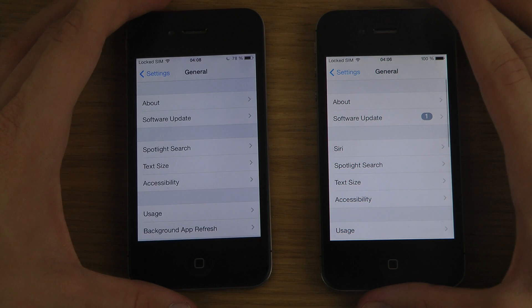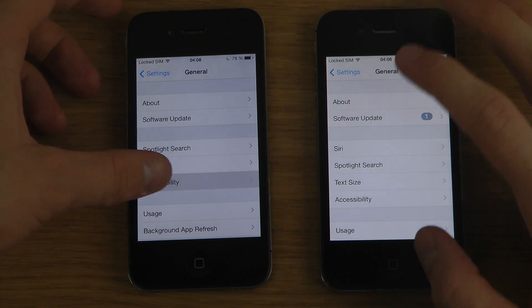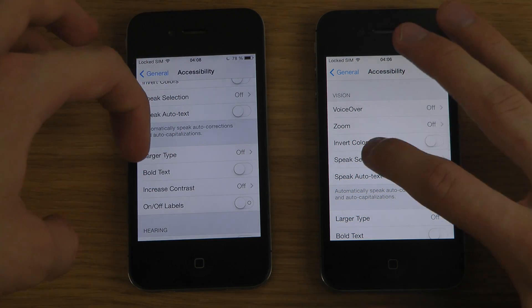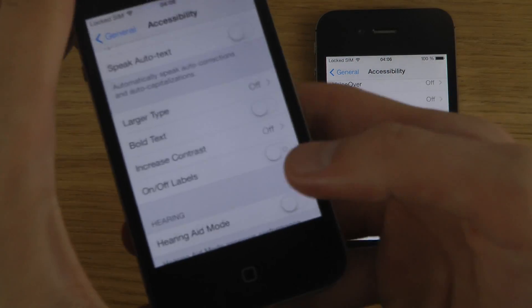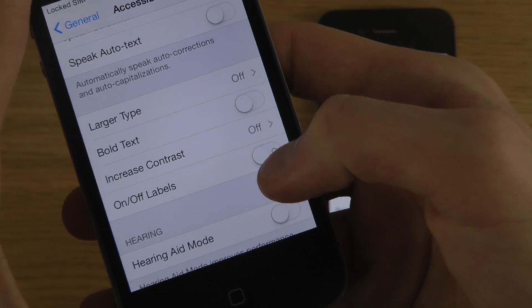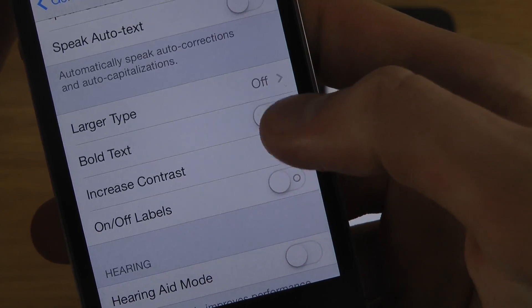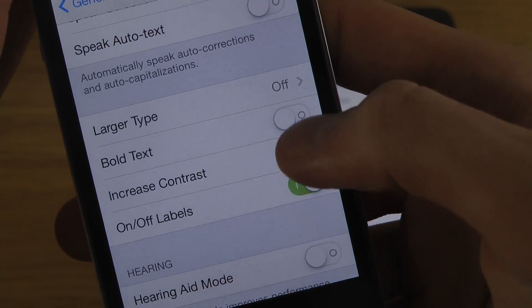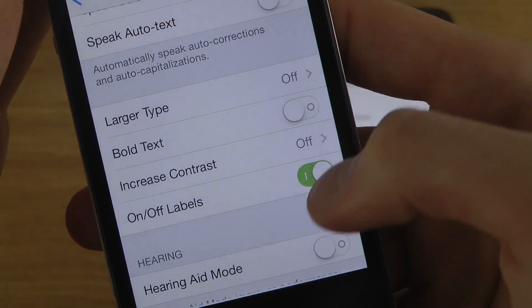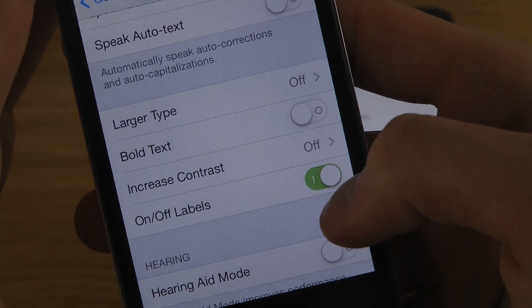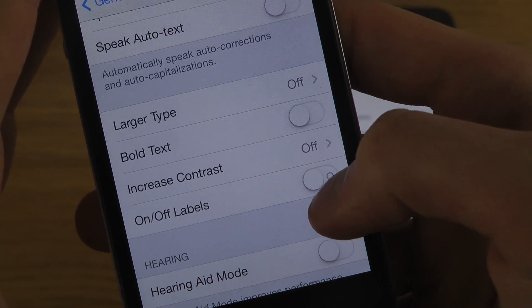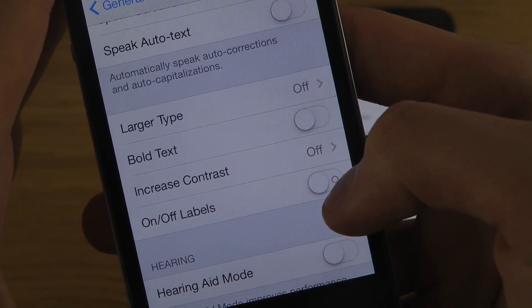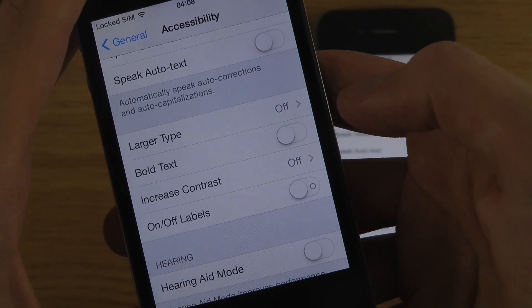If you go into Accessibility in Beta 5, you have a new feature to customize on and off labels. You can see the on and off labels displayed on these switches. When you toggle it, the switch changes to a line indicator, which may make it a little bit easier to see if something is on or off.